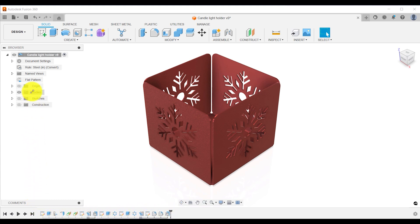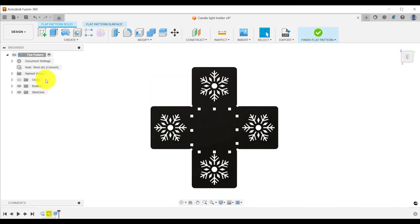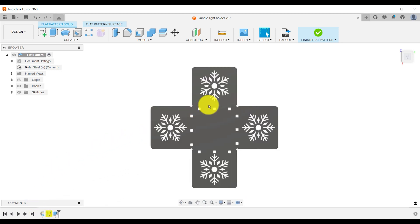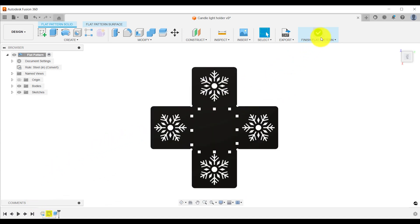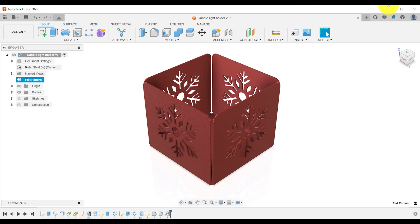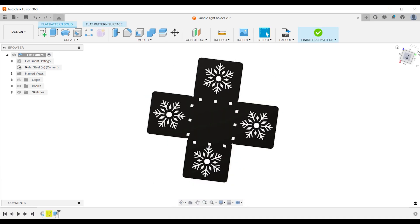Flat patterns have their own timeline. The flat pattern timeline is separate from other environments. Hence your edits and features in the flat pattern environment will not be shown in your original design.